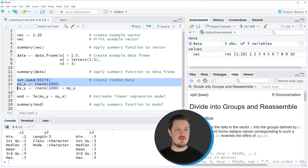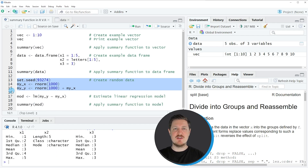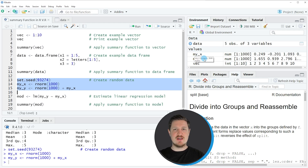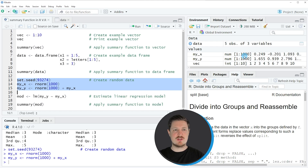In lines 13 to 15, I'm creating example data for this example. If you run these lines of code, you can see at the top right of RStudio that two numeric vector objects appear, which are called myX and myY. Both of these vectors contain 1000 randomly distributed numeric values.